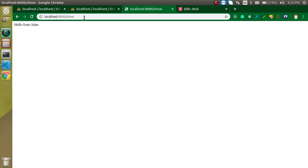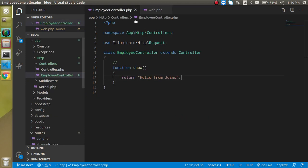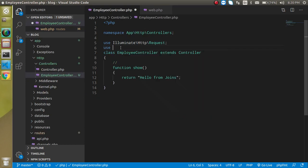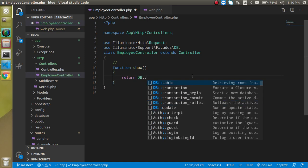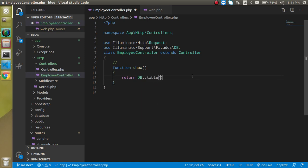Now let's access the show URL. We get 'hello from joins' — great. Now let's import the DB facade: use Illuminate\Support\Facades\DB. Now let's access it — DB::table('employee') — and use the get function to fetch all data for a moment before we apply the join.